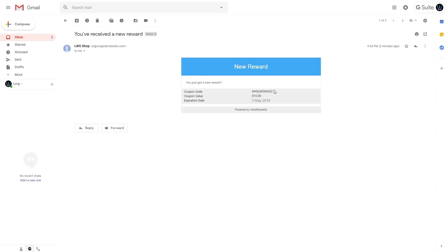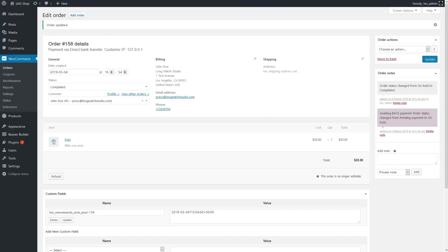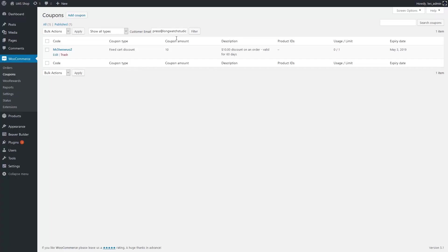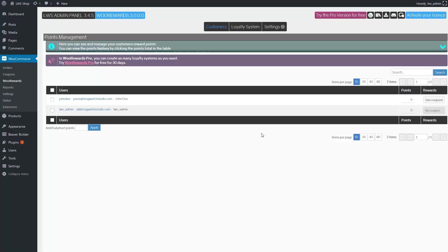That's it. You're set. You can go back to rewards and see the points and rewards of your different customers. That's all for today. Thank you for watching and I'll see you soon for another video.